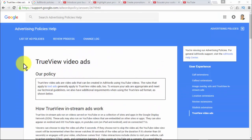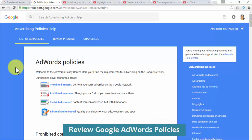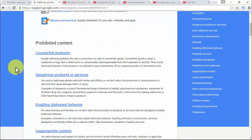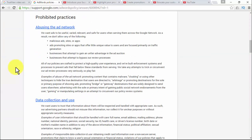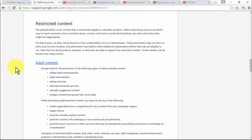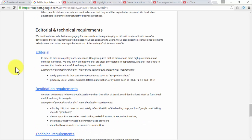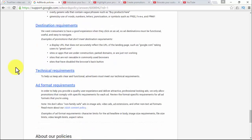The rules that apply to text ads generally apply to TrueView video ads too. At support.google.com/adwords/policy you'll find all you need to know about advertising policies. The policies are subdivided by: prohibited content (content you can't advertise on the Google network), prohibited practices (things you can't do), restricted content (content you can advertise but with limitations), and editorial and technical (quality standards for ads, websites, and apps). There are four popular ad formats advised by YouTube that can work for your business no matter how you create your video.